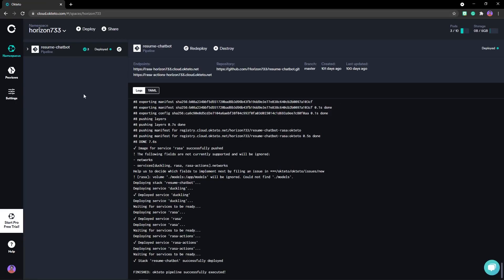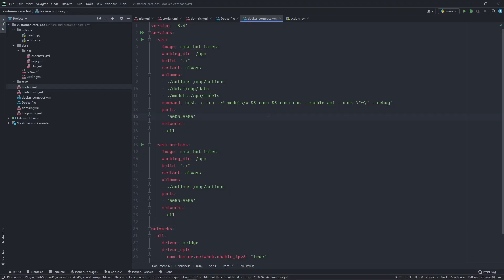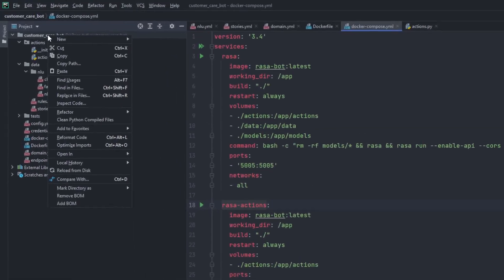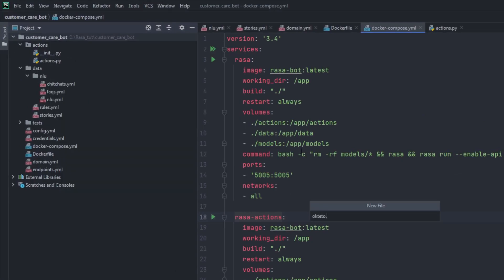I'll log in now. You can see I already have a chatbot running — this is the chatbot currently running on my GitHub portfolio website. Before deploying, we need to write an okteto.yml file. This file is needed because in Docker Compose we have two services; we need to specify which service should have an external connection. For Rasa we want an external connection; for actions we don't. So we have to specify that the Rasa server port will be open externally.